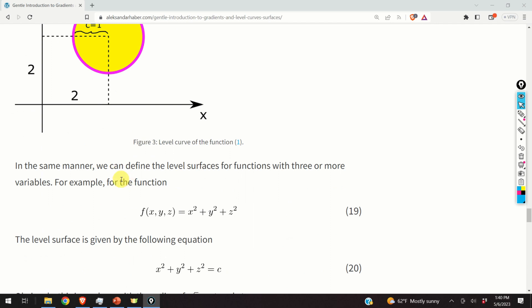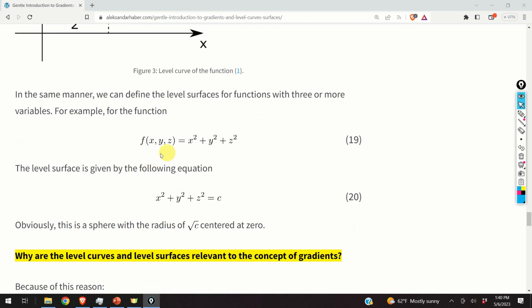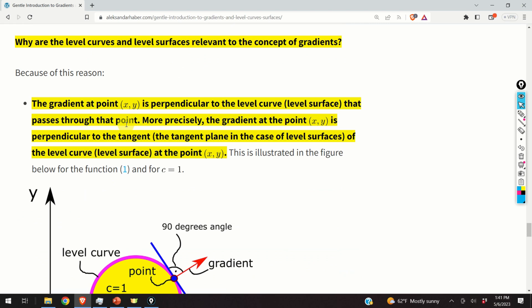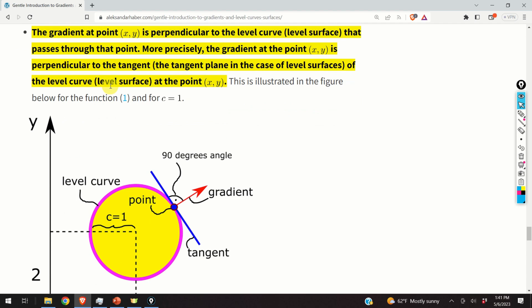In the same manner, we can define level surfaces for functions with three or more variables. For example, a sphere gives the level surface defined by the equation x² + y² + z² = c, which is a sphere with radius equal to the square root of c centered at zero. The main question is: why are level curves and level surfaces relevant to the concept of gradients? The gradient at the point x, y is perpendicular to the level curve or level surface passing through that point — more precisely, perpendicular to the tangent line (for level curves) or tangent plane (for level surfaces) at that point.